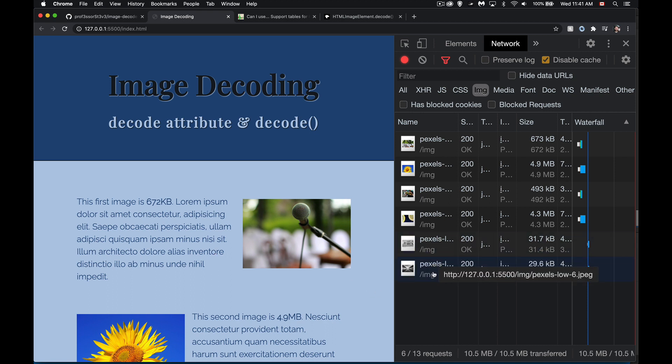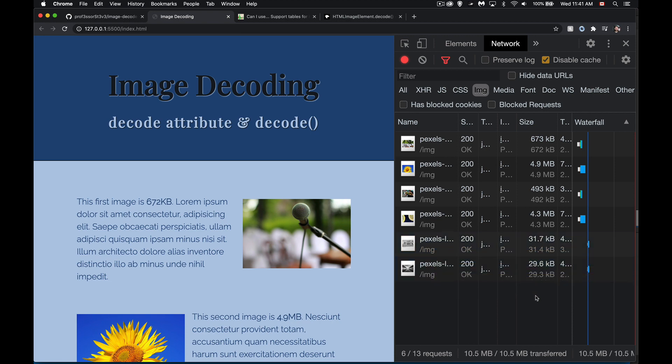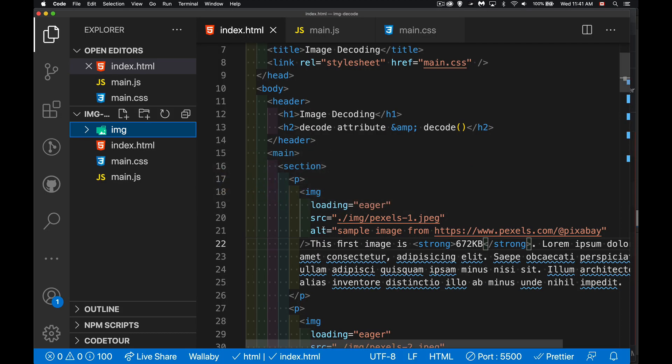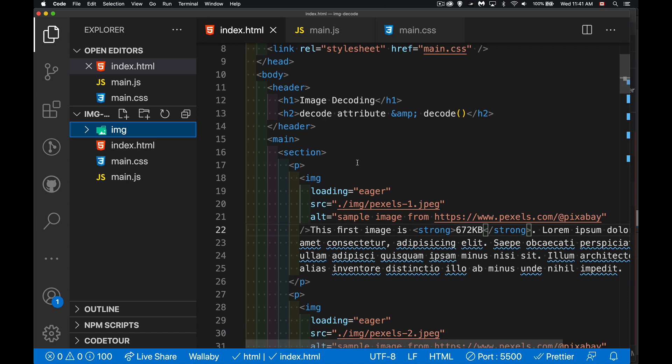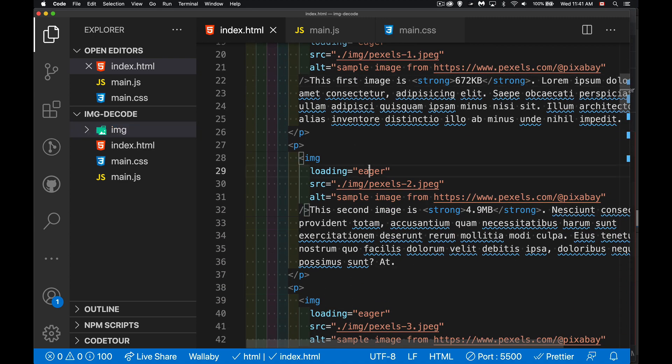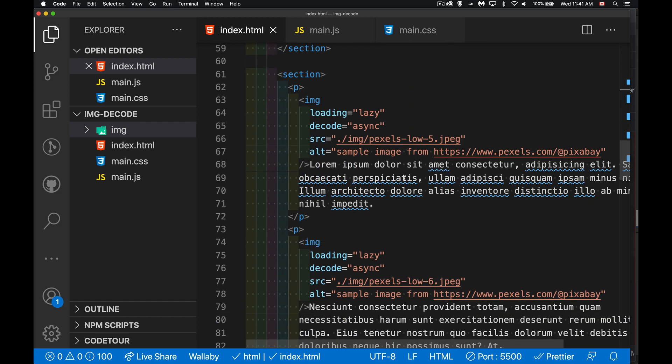So these two ones that I've got here at the bottom, they're black and white. They're really small images, 31k. So I've got those here. And in my HTML, you can see that once at the top, I'm using loading eager for the top four images. And then below that, there's eight more images that all have loading set to lazy, decode set to async.